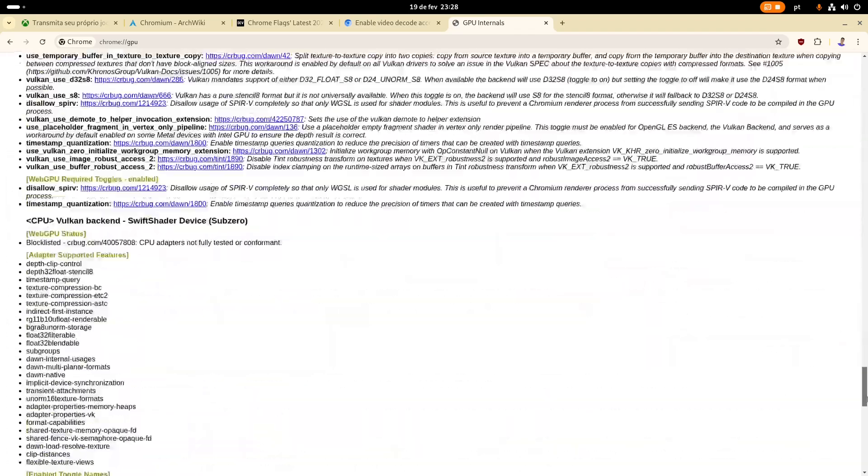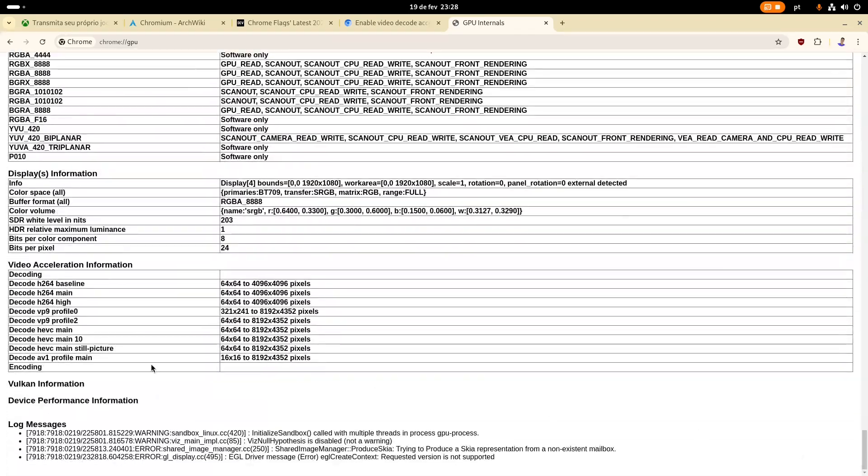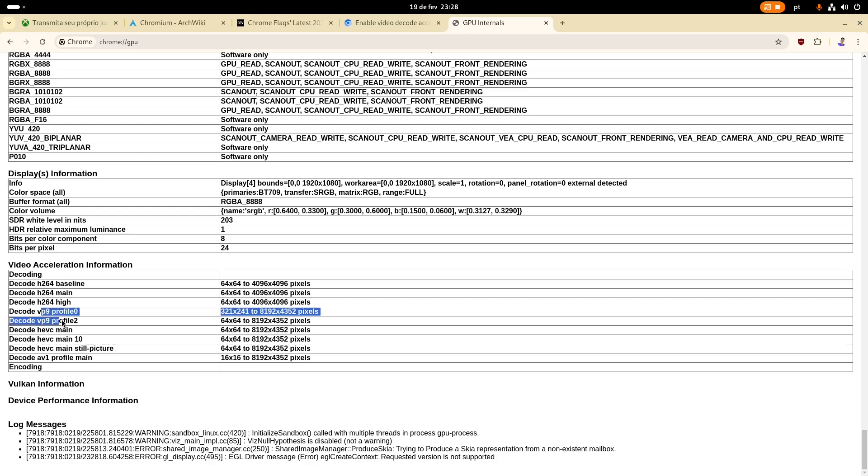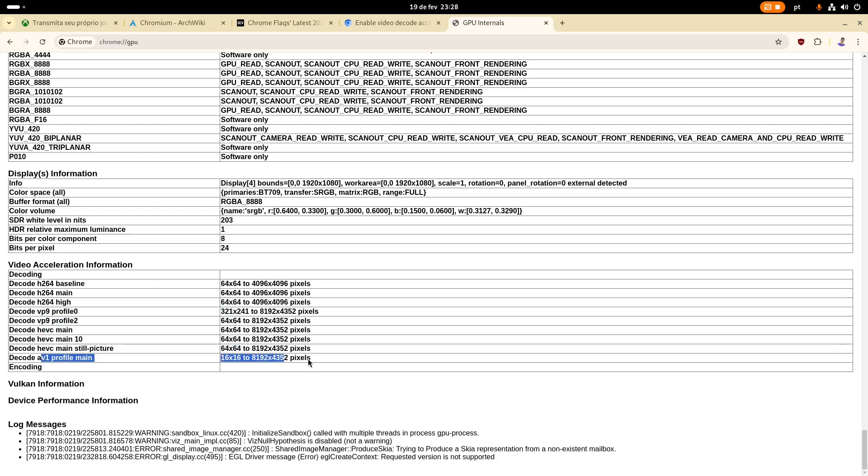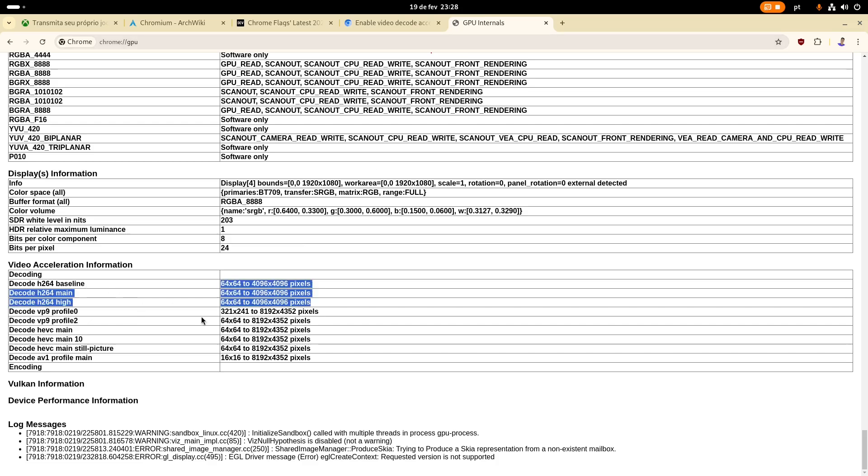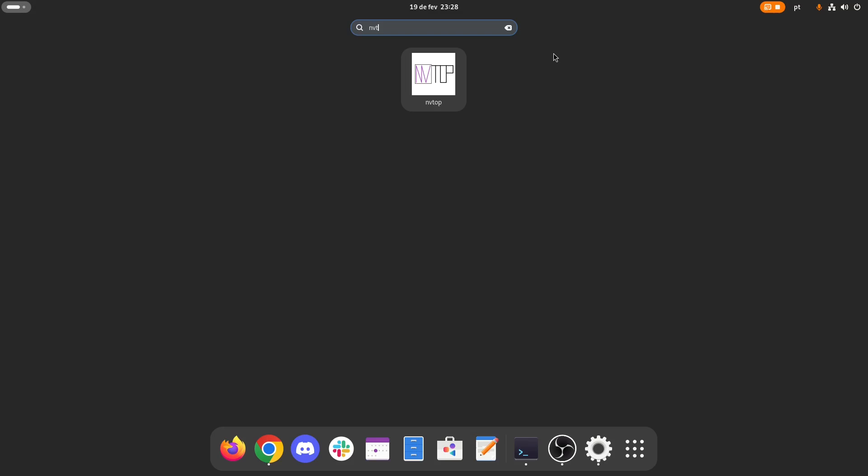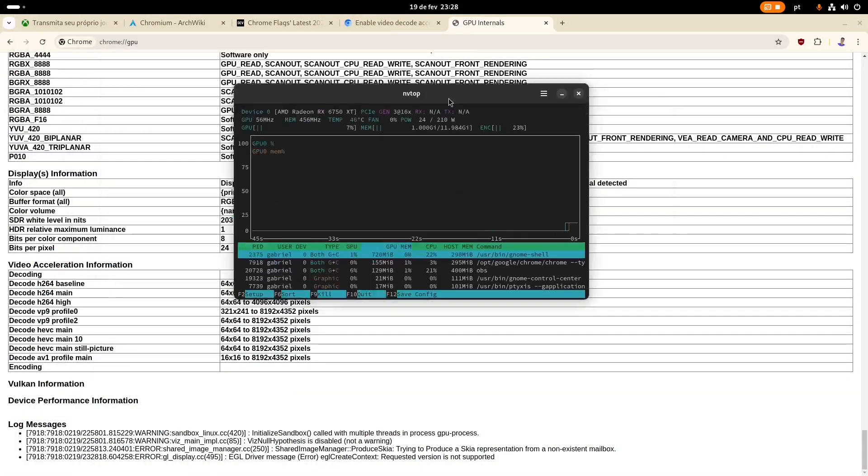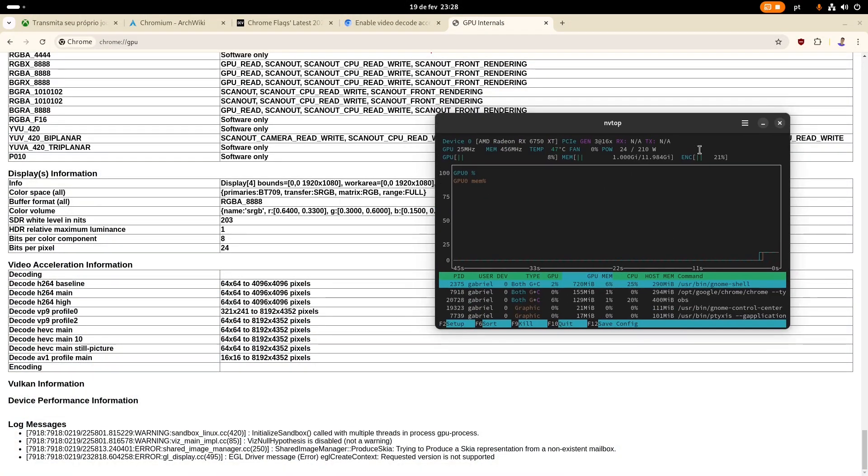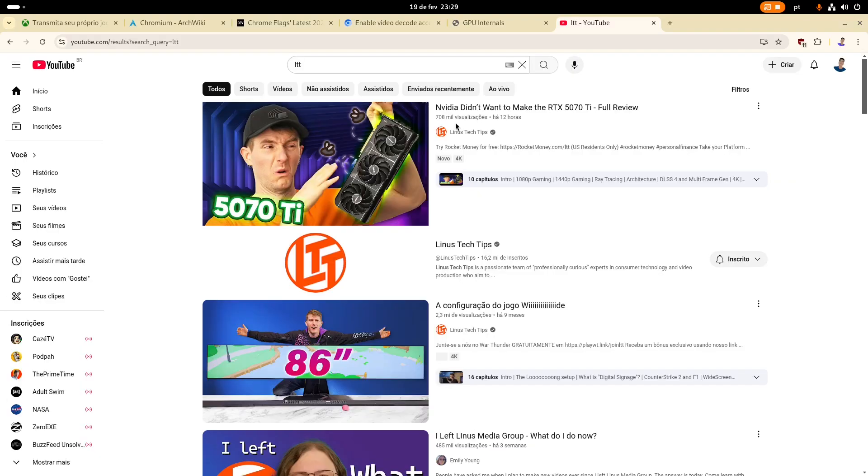And if I scroll down here to Video Acceleration Information, I can see that H.264, VP9, H.265, and AV1 are all accelerated, I mean, hardware accelerated. But it might be that these things will be here, but when you open a video on YouTube, and you actually open NVTOP, so you can install this. In this case, it's telling me that I'm encoding, because I'm recording this video on OBS.